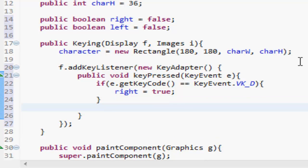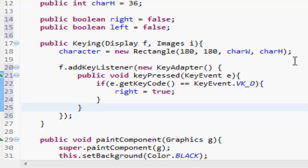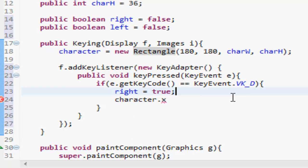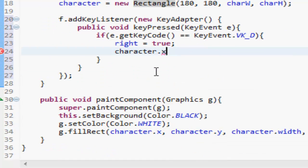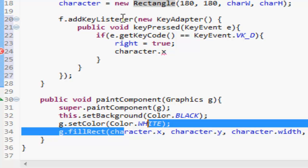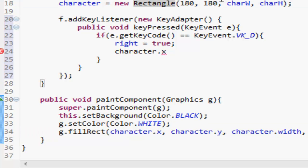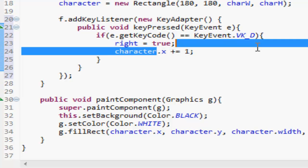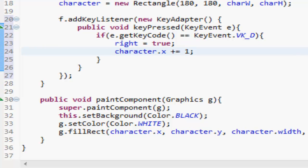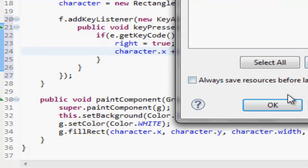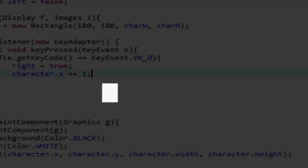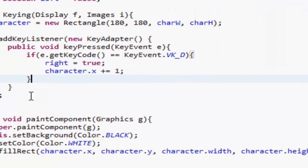And we're going to want to do - wait, no, I was right the first time. We do character.x, so we're getting the x axis of this character. Because we're drawing this character where this rectangle is, if we got the x axis of this character and we made it plus equals one, which means we're adding one onto it, it's going to go right. Let's see what happens. So if I press D, nothing happens. Oh, I know why. Okay, never mind.